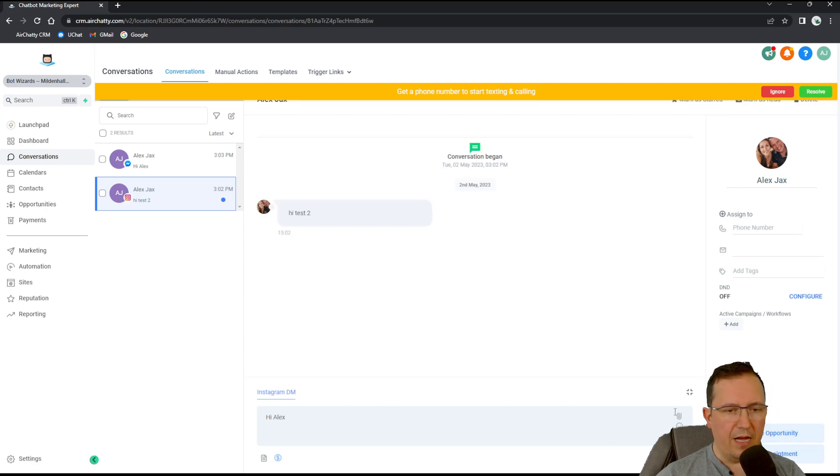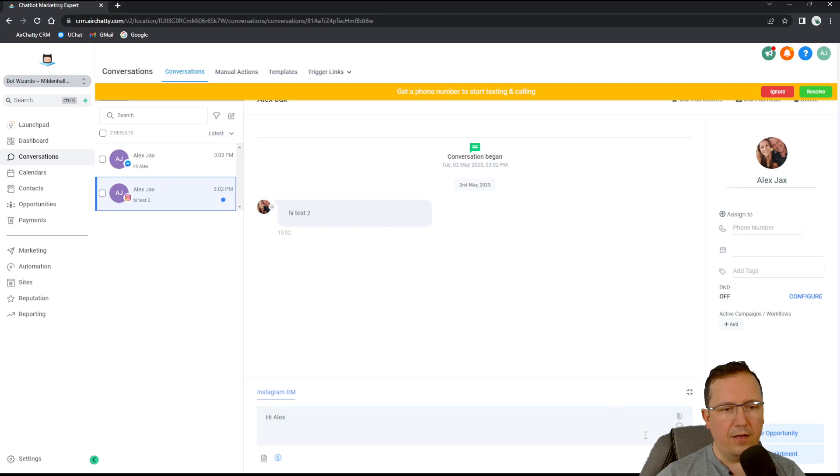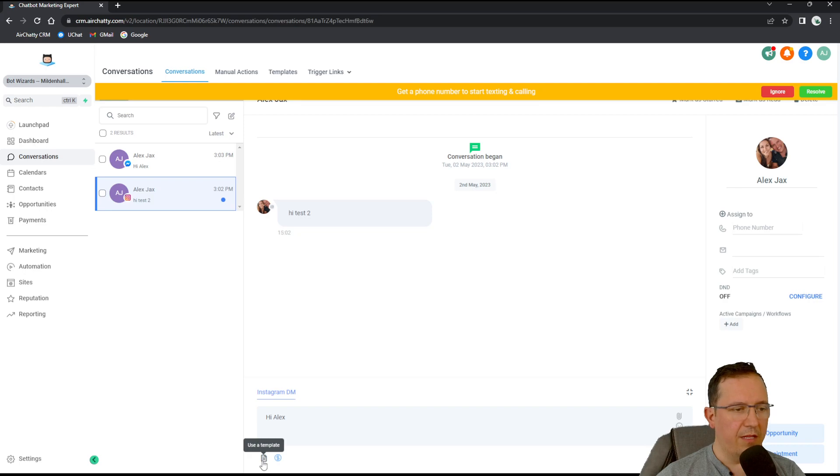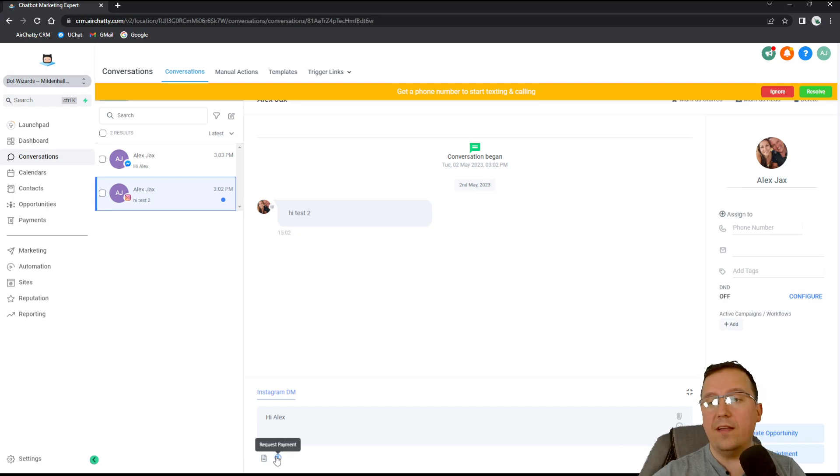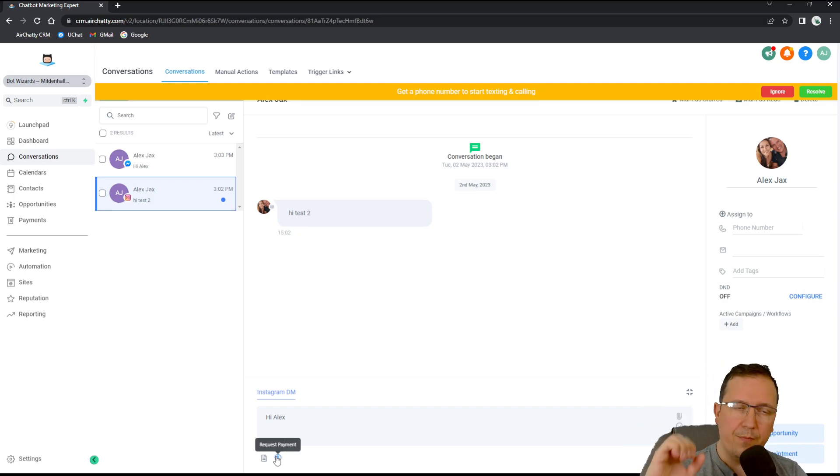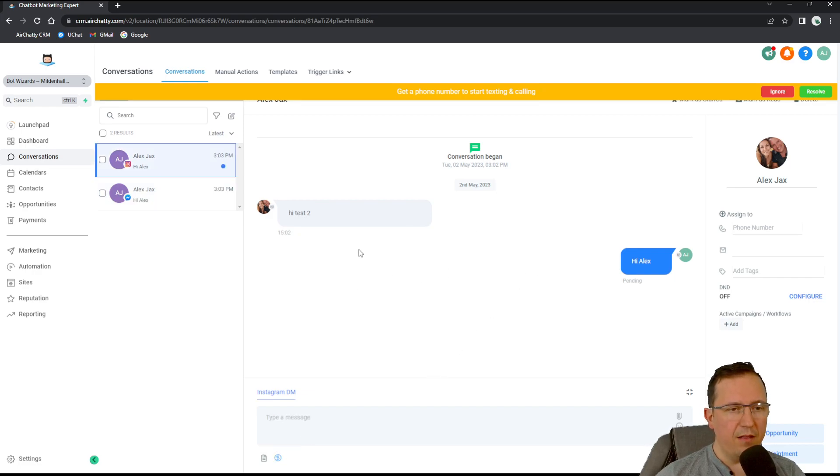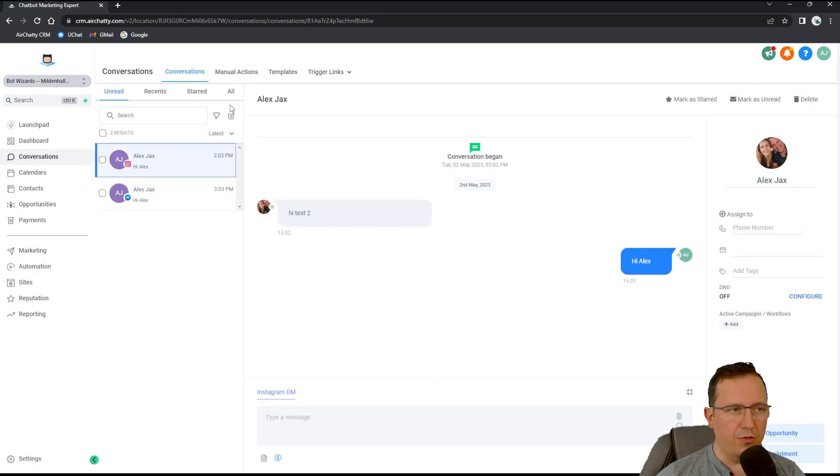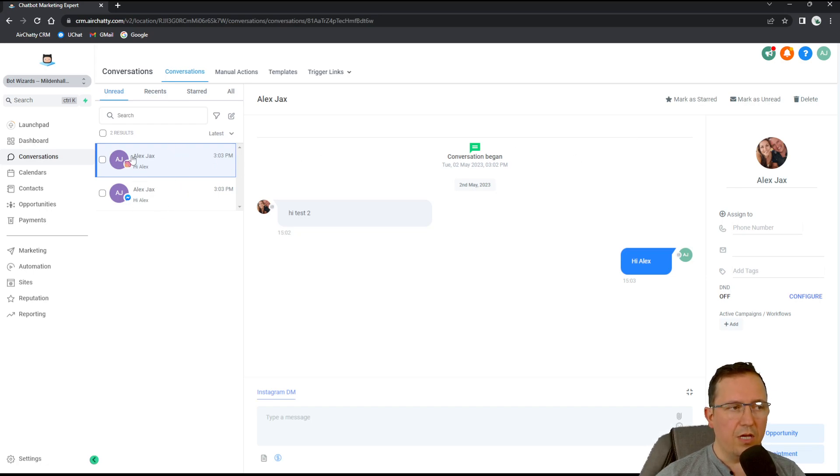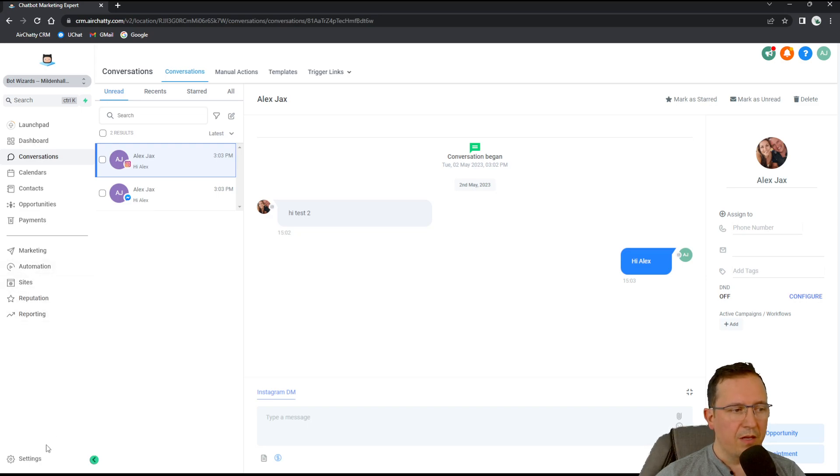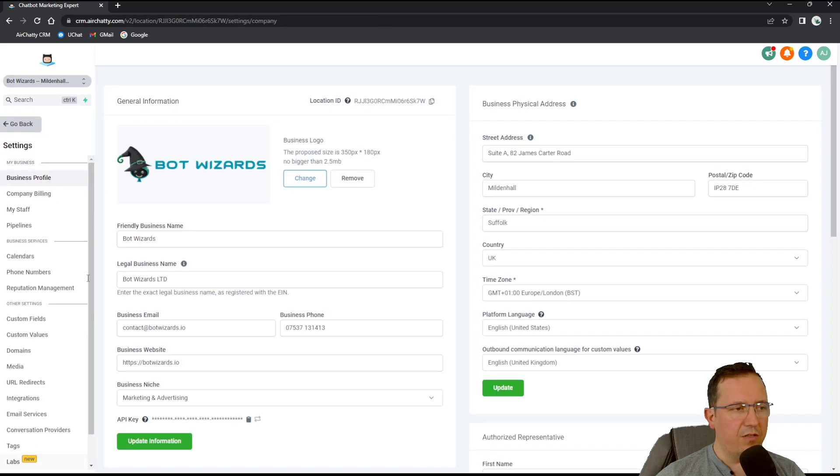We can attach files. We can put emoticons. We can use a template or we can request the payment through a payment link. There's many things that we are able to do right now with Airchatty. But the fact that you can connect Facebook and Instagram is absolutely brilliant. Let's have a quick look at our with Google.